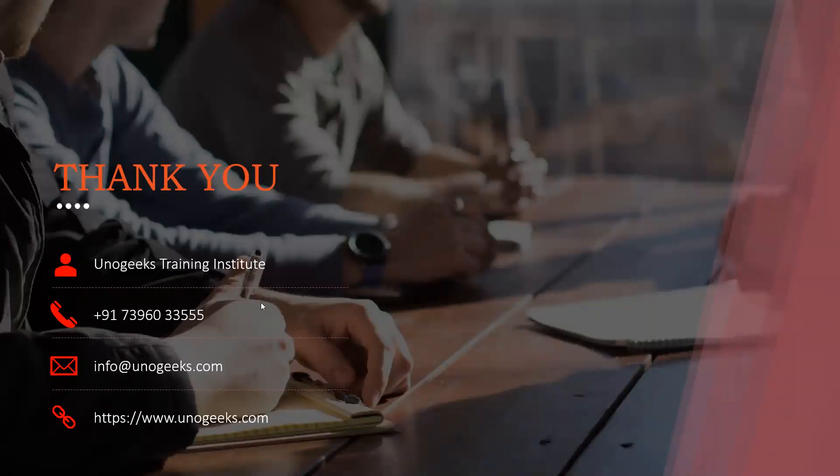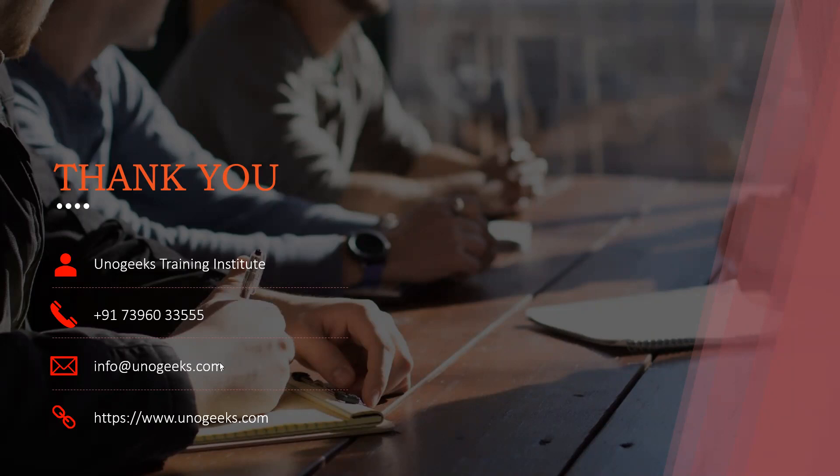In case you are interested in Oracle Fusion technical training offered by Unogeeks, please call us on this number or send a WhatsApp message. If you have any questions, feel free to write to us on info at unogeeks.com.